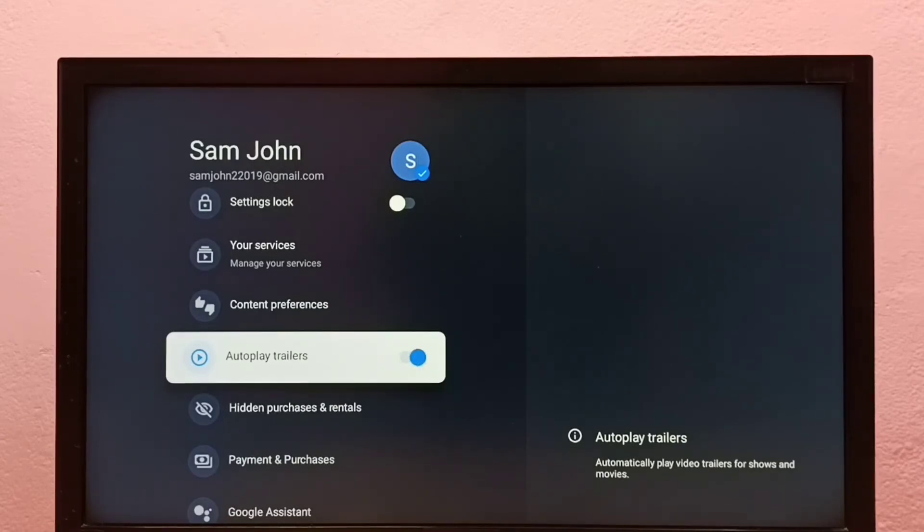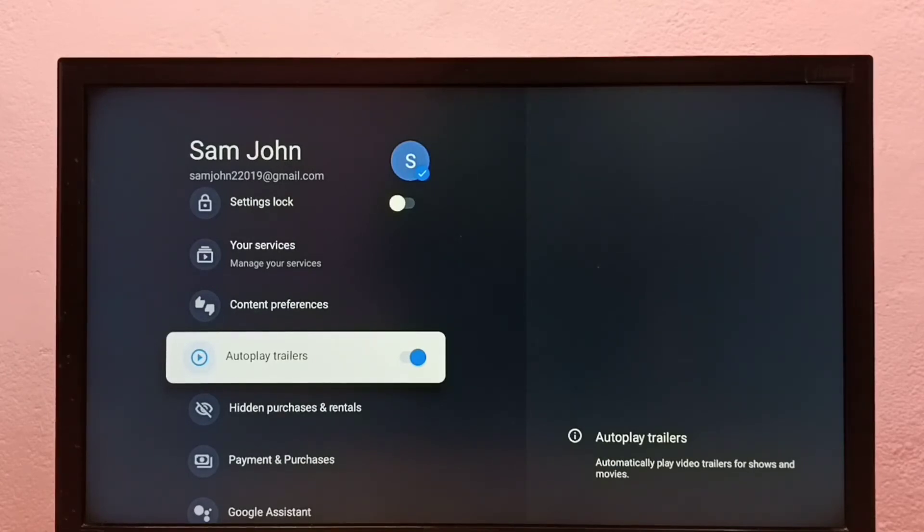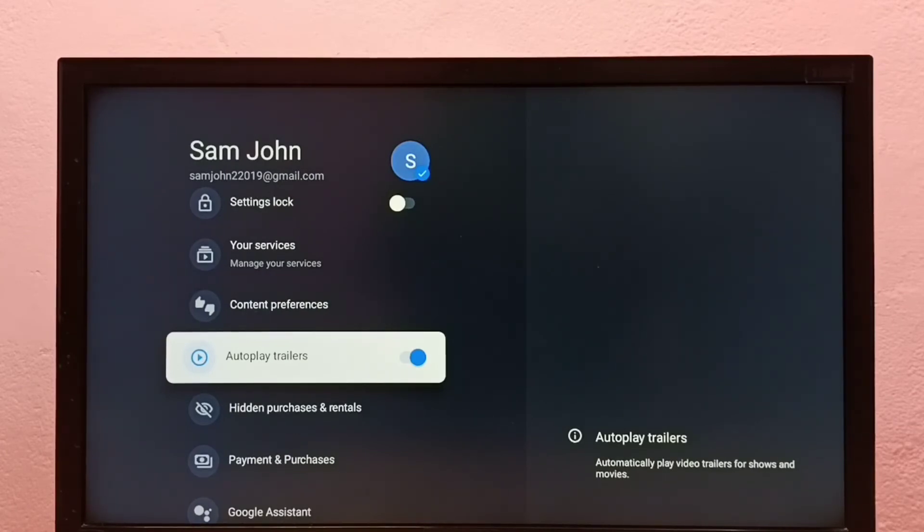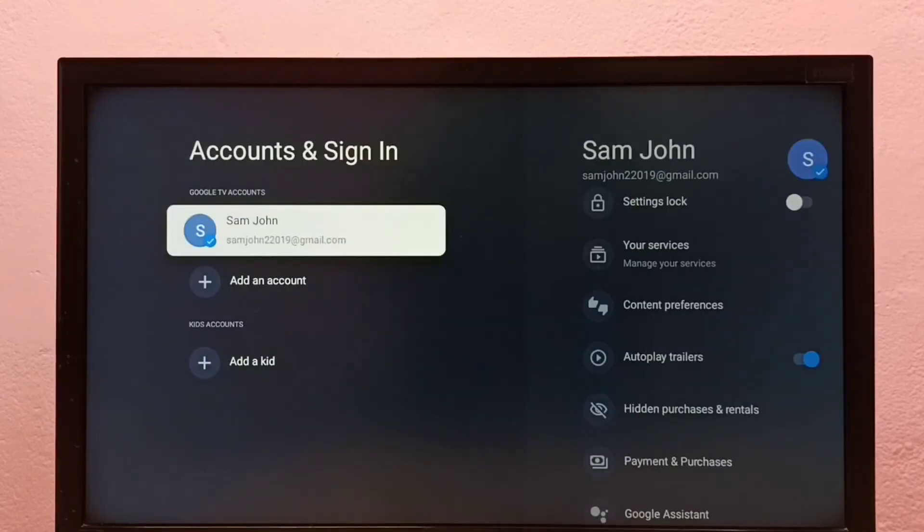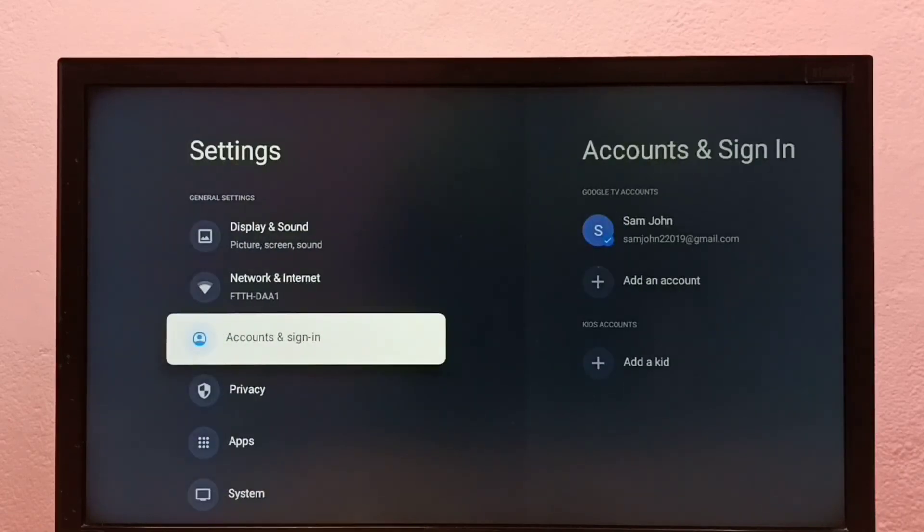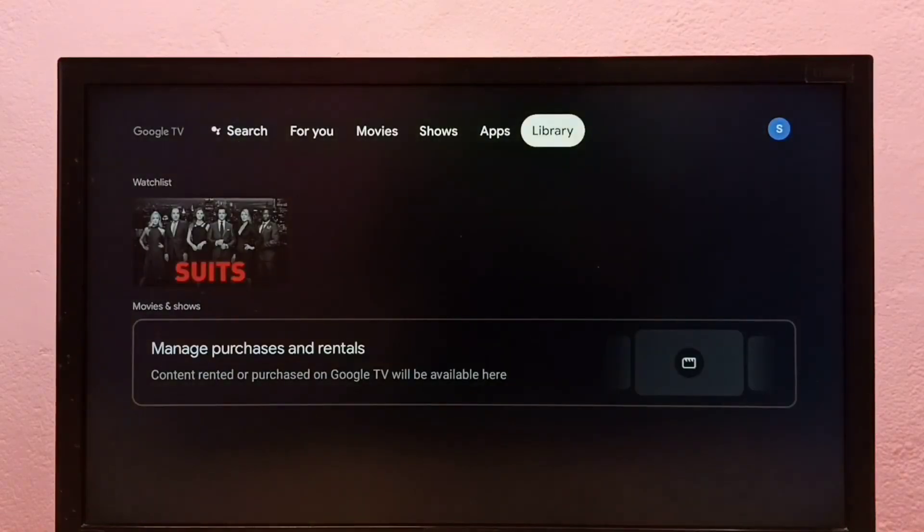Now it's on. This feature will automatically play video trailers for shows and movies. This is how we can turn on or off this feature. It's better to turn this off so we can save data. Please check it out.